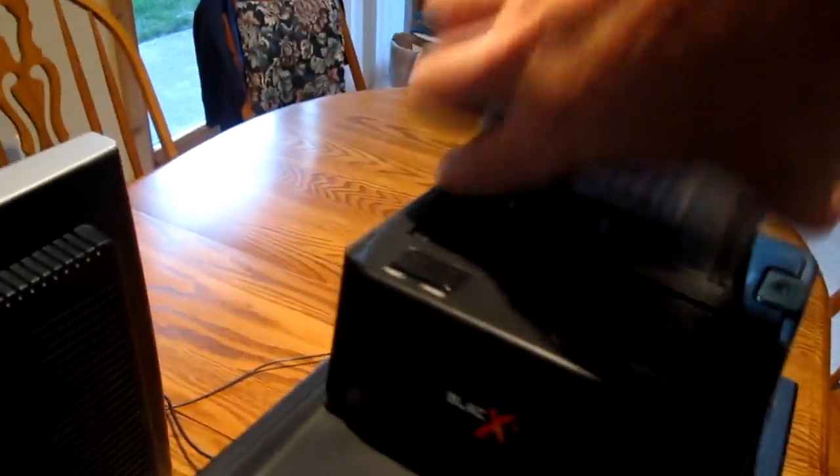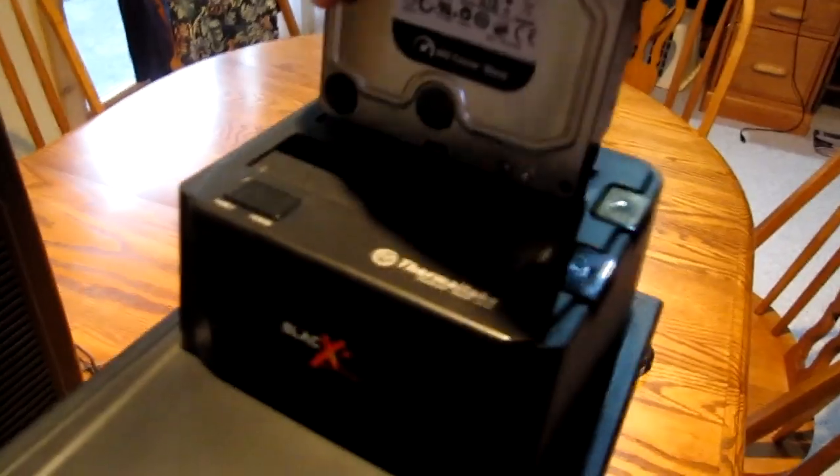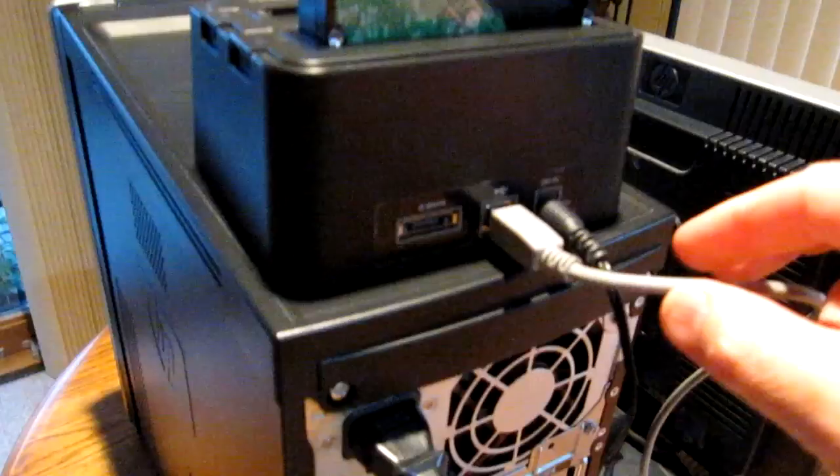This is the same type of hard drive that you have inside your computer, a desktop computer. It's a 3.5 inch, so we just plug that into the docking station.